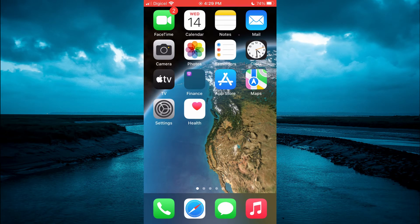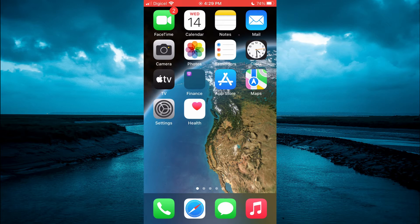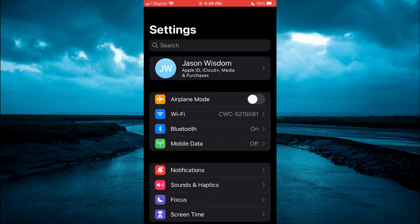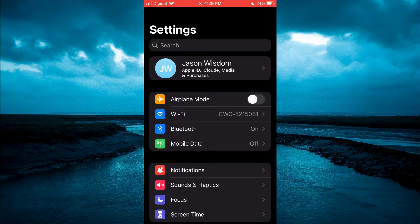The first thing you will need to do is go into settings. Once in settings, you are going to tap on Wi-Fi.